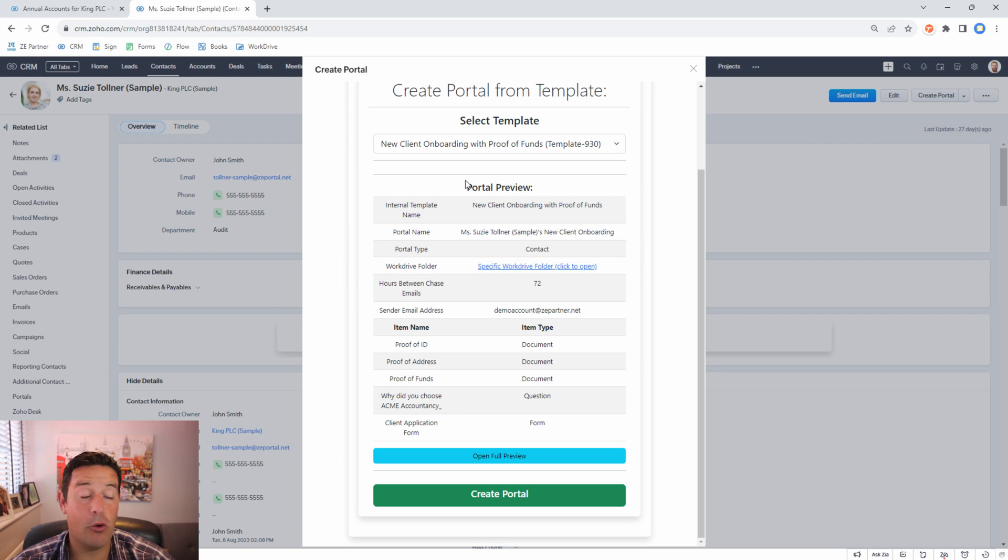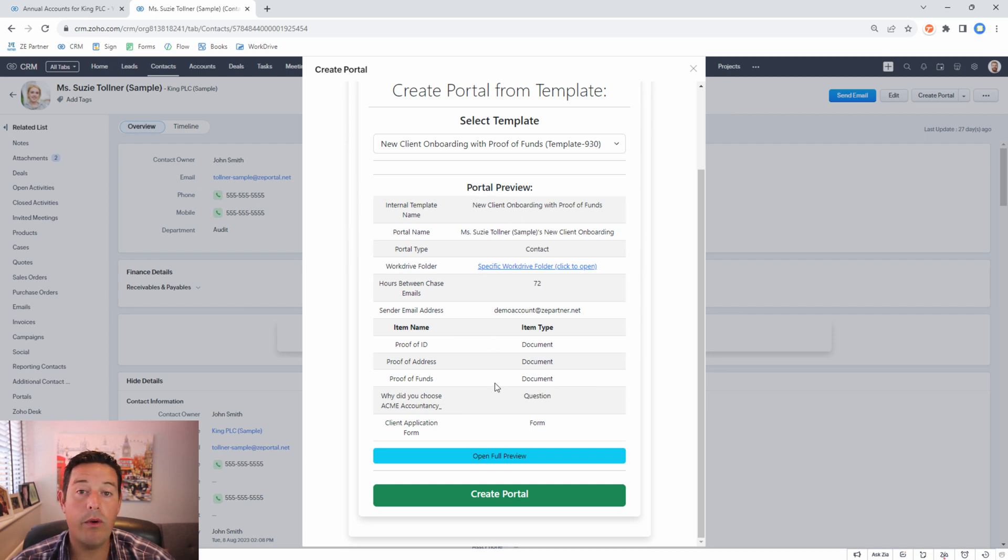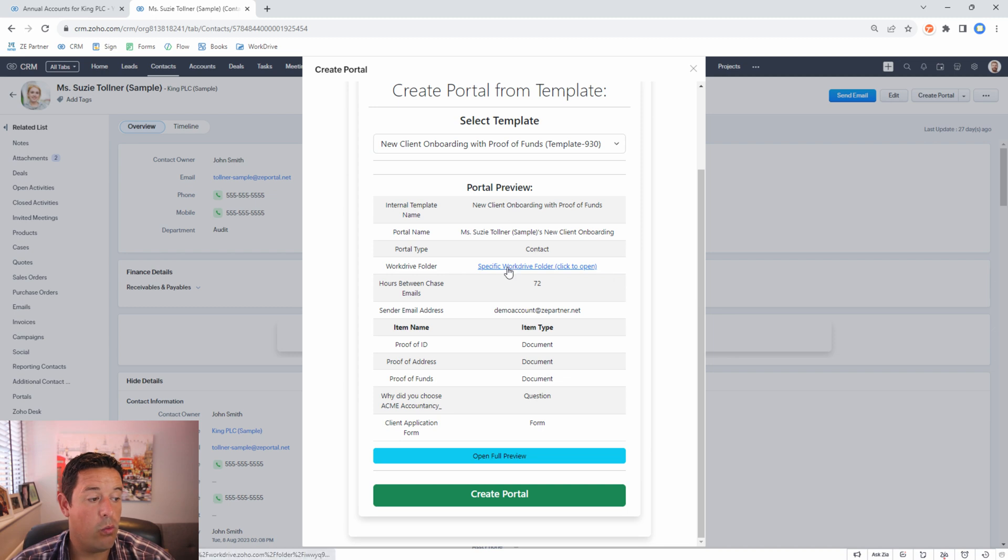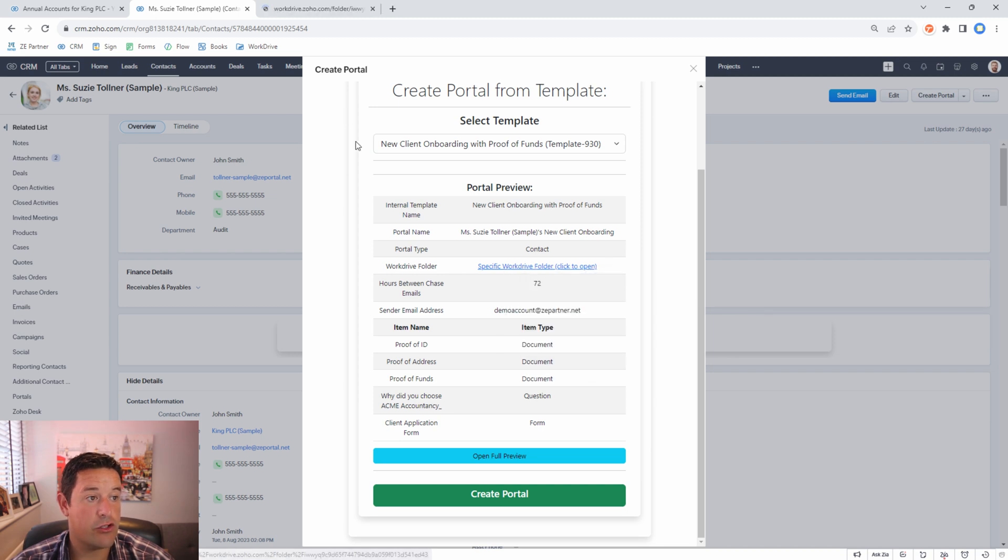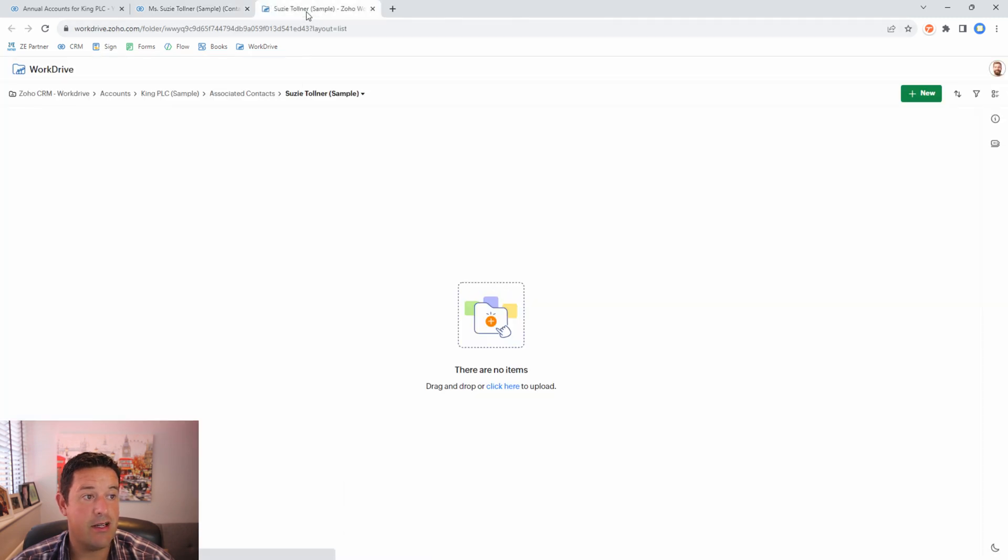Here we have the portal preview. This gives us a quick overview of what we're going to ask the client for and where we're going to store the documents. For example here's a link to the work drive folder where we're going to store the documents.